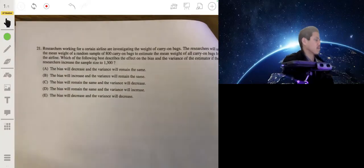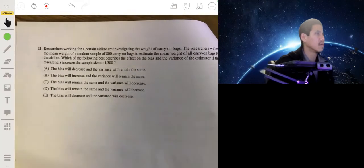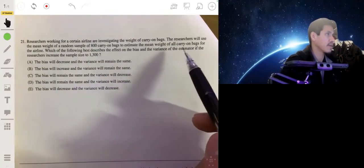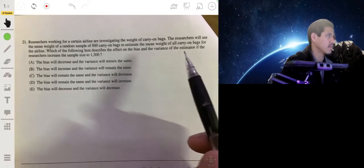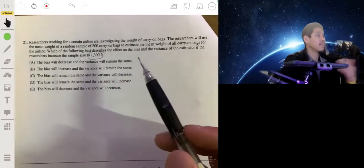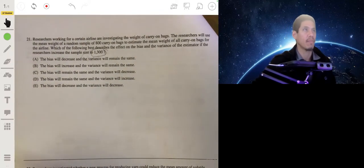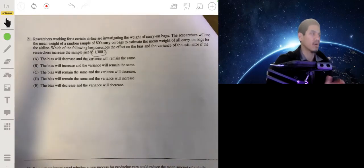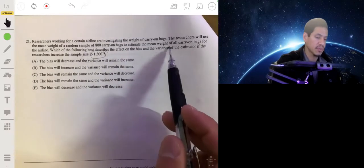Problem 21. Researchers working for a certain airline are investigating the weight of carry-on bags. The researchers will use the mean weight of a random sample of 800 carry-on bags to estimate the mean weight of all carry-on bags for the airline. Which of the following best describes the effect on the bias and the variance of the estimator if the researchers increase the sample size? Increasing sample size is generally a good idea — it gives you more precise estimates, so your variance and standard deviation will decrease.